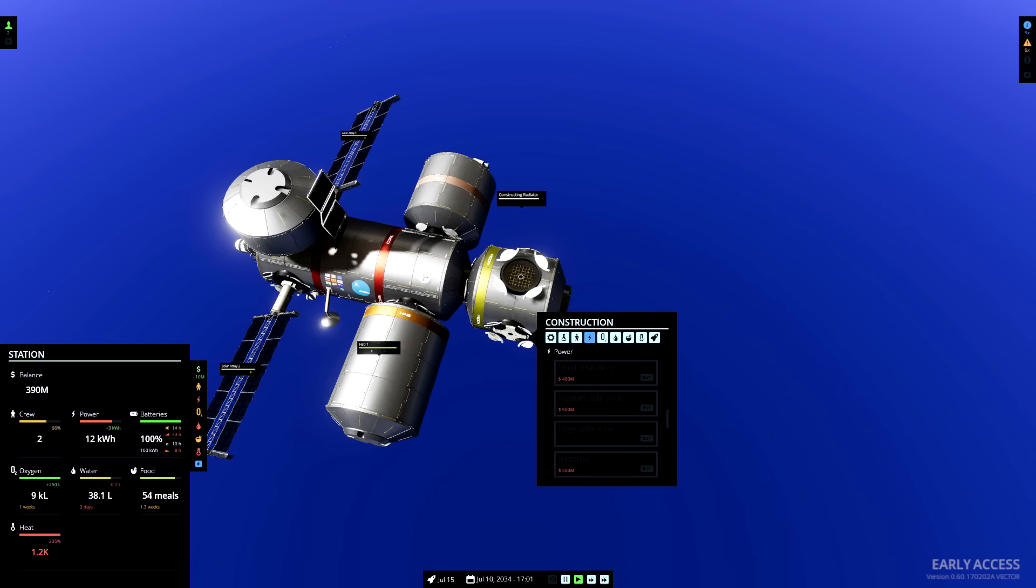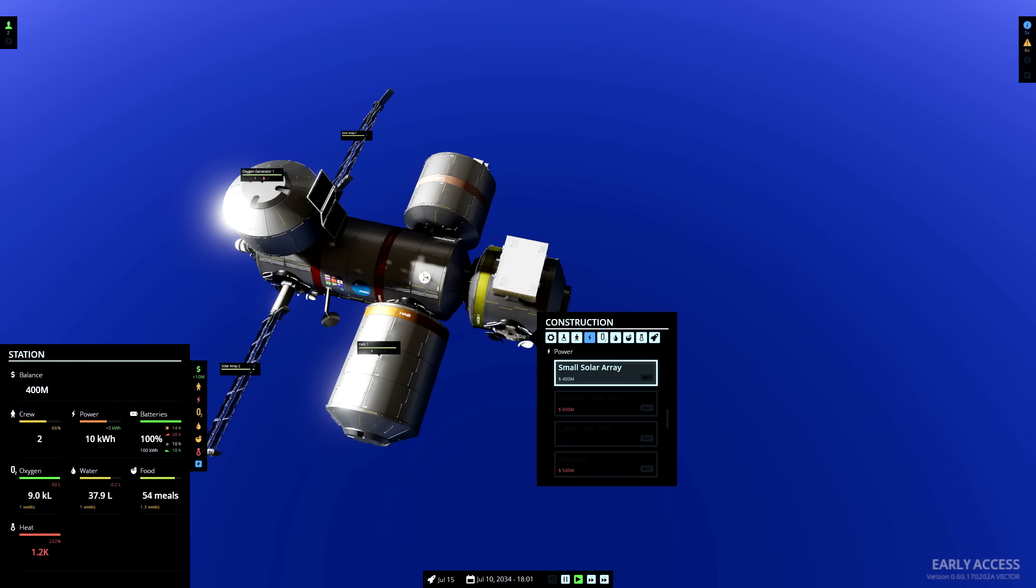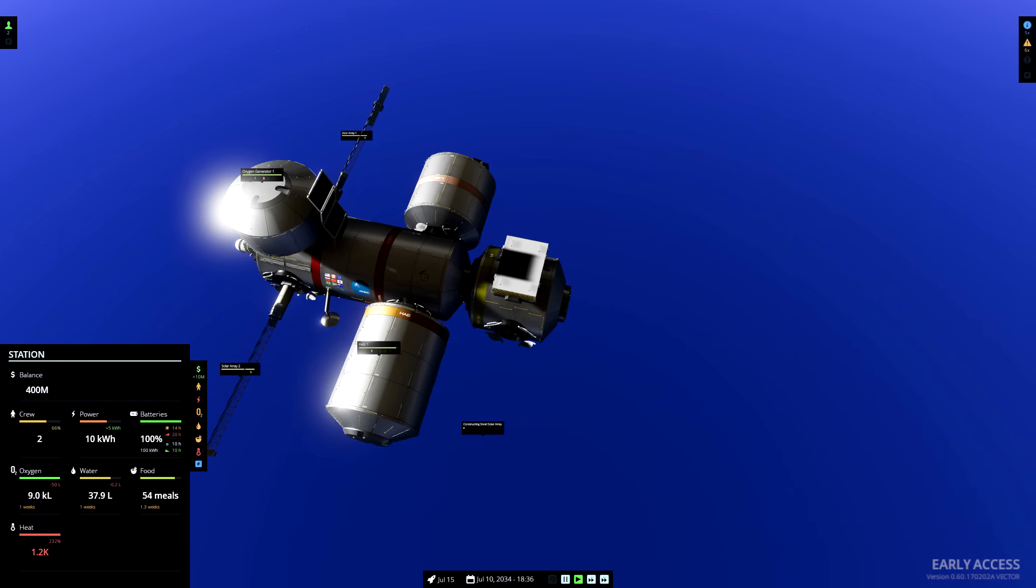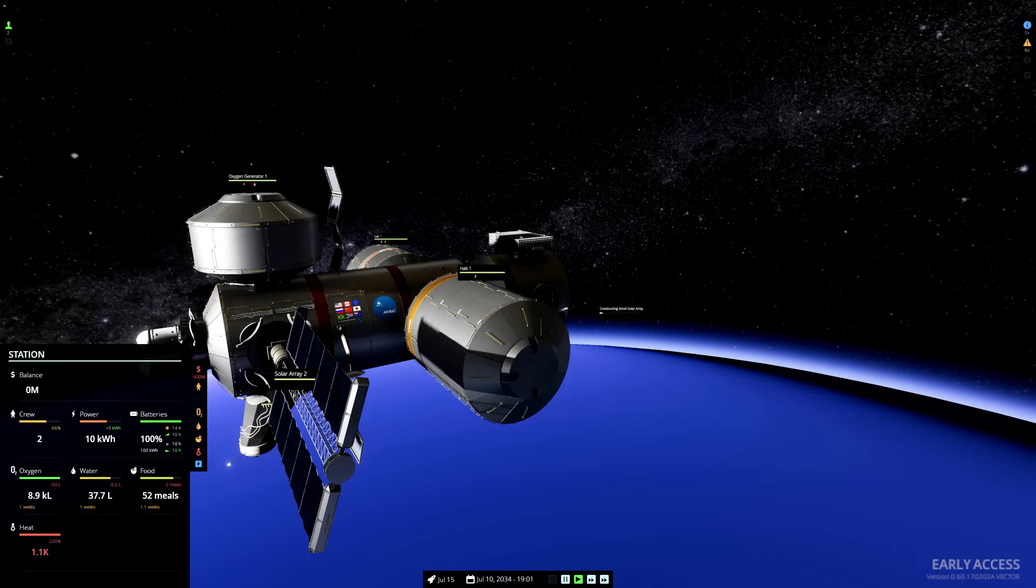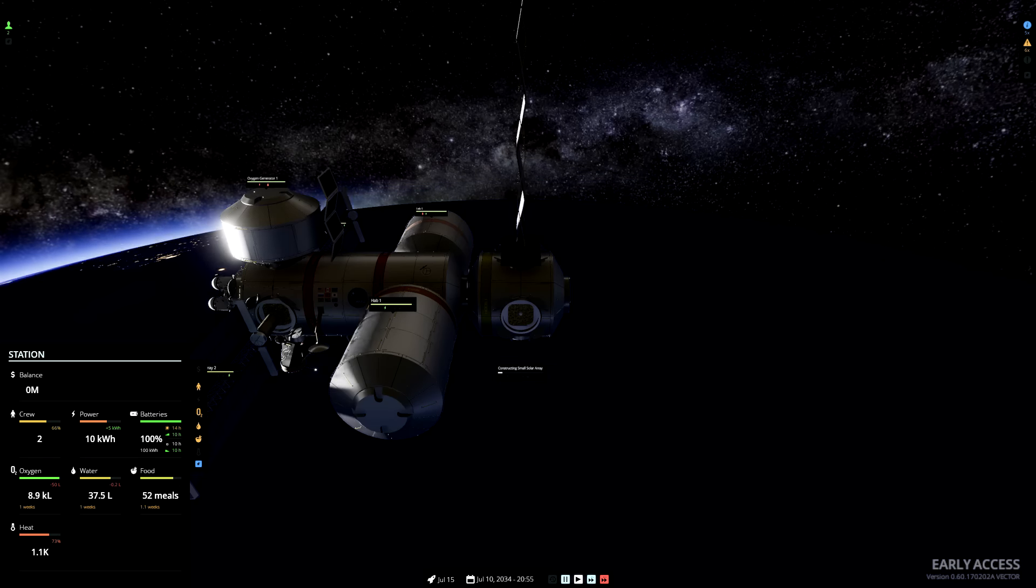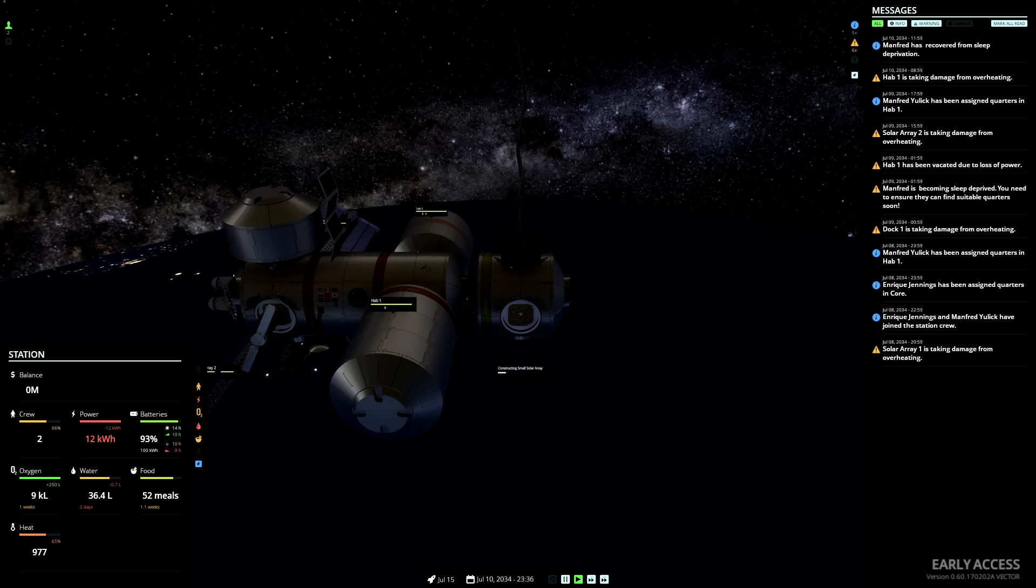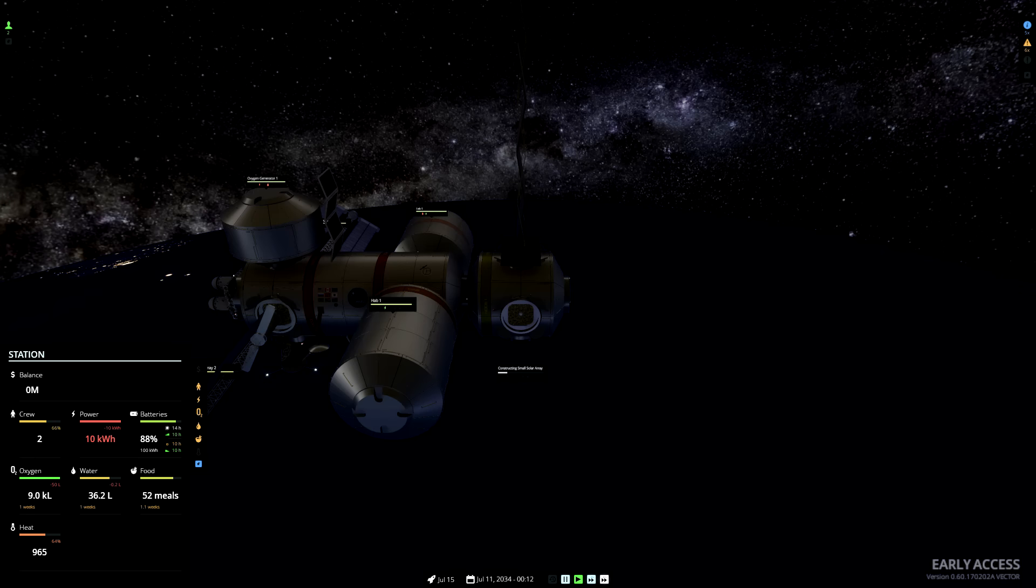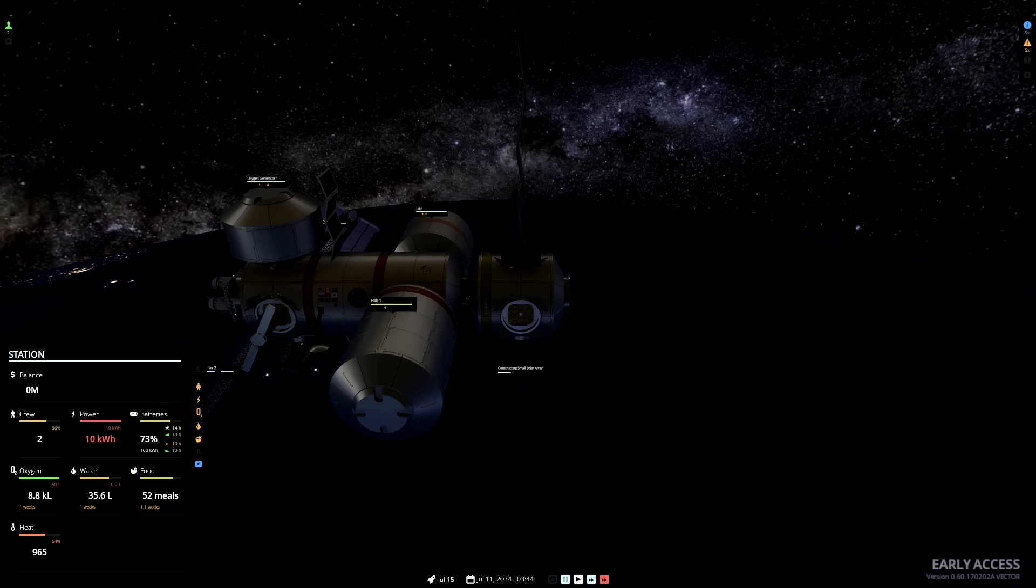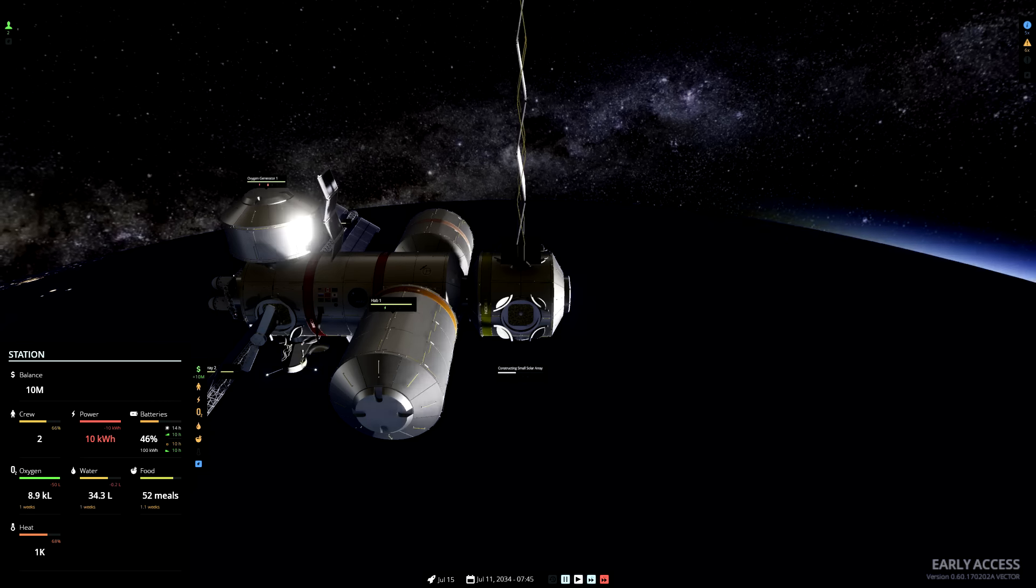We're up to 380, 390. Thank you very much the astronauts doing the science there. Brilliant. We've got enough money for another solar array. Check the alerts over here. Manfred has recovered from sleep deprivation. Yes, it's a tough life with the power going out every night.